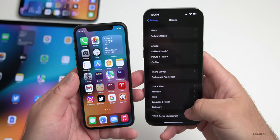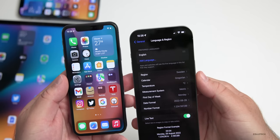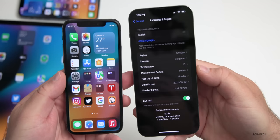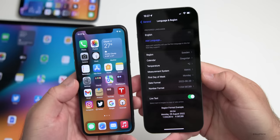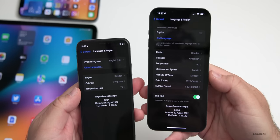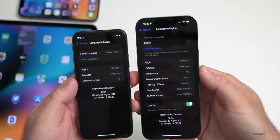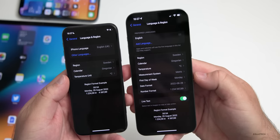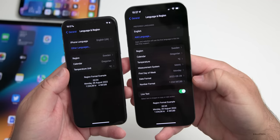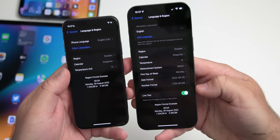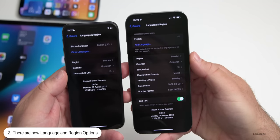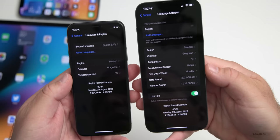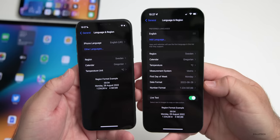Also within Settings, if we go to General then Language & Region, I've changed the region to Sweden even though my preferred language is English. With beta 1 we only had region, calendar, and temperature. Now with beta 2 we have measurement system, first day of the week, date format, number format, and live text at the bottom. So if you prefer a different date format, you can change that now.